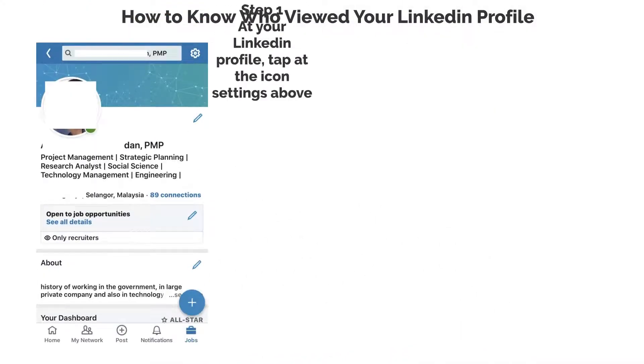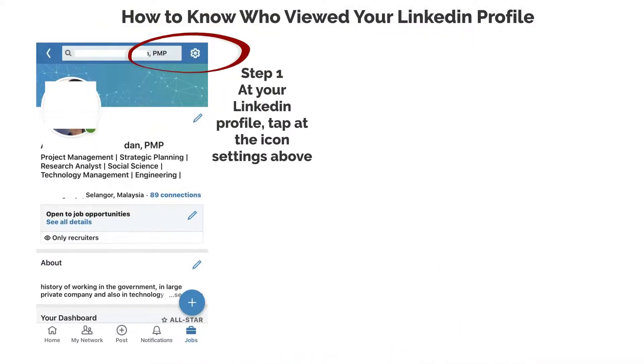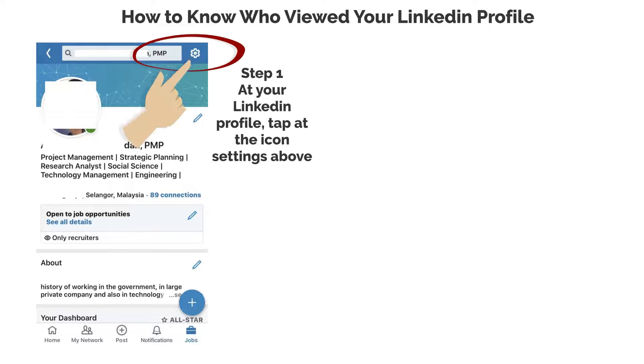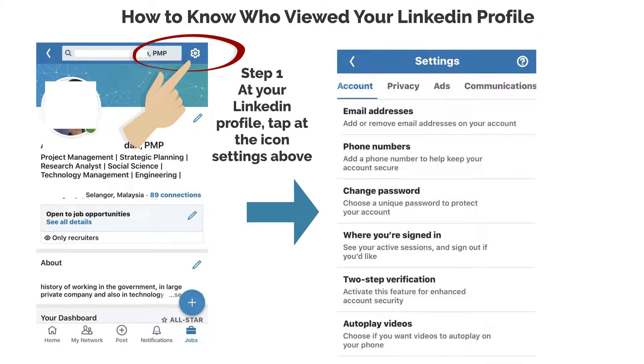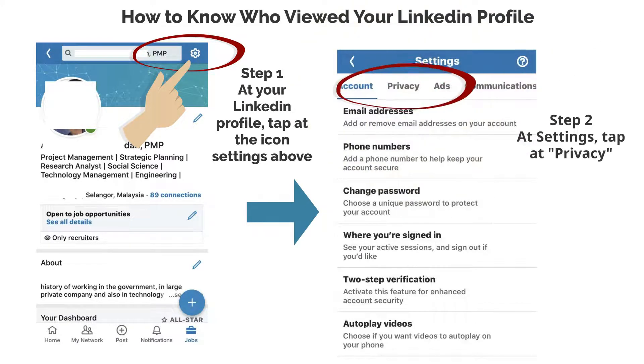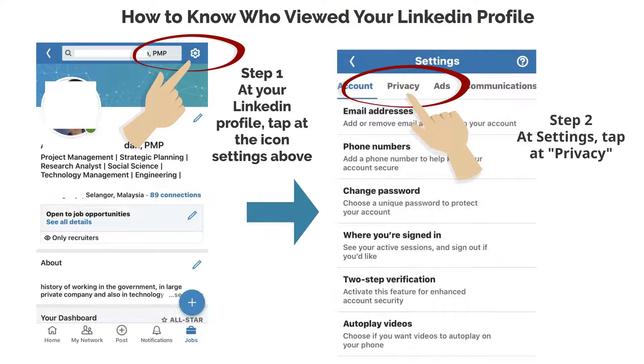Step 1: At your LinkedIn profile, tap at the icon Settings above. Step 2: At Settings, tap at Privacy.